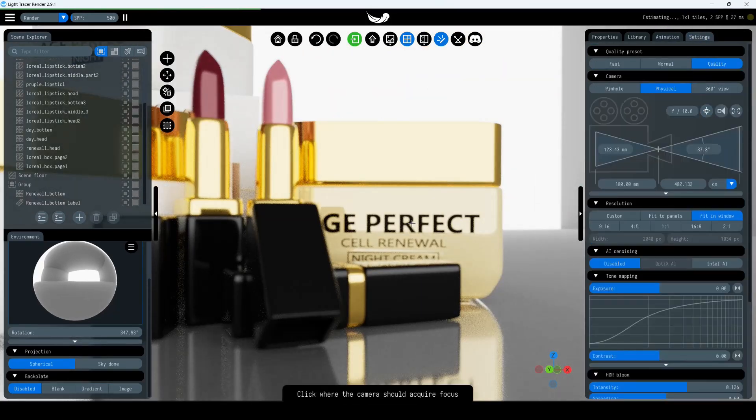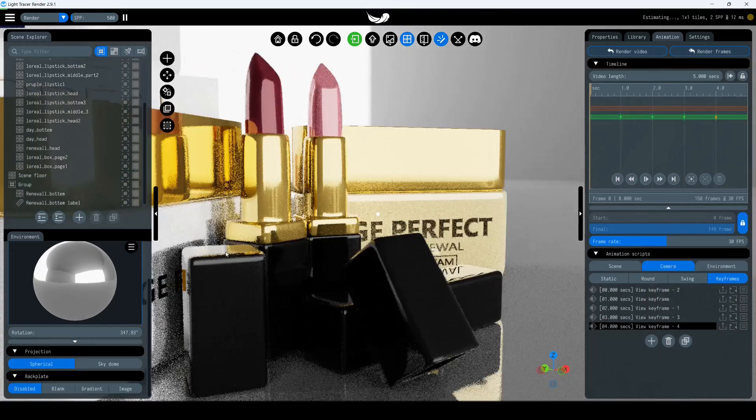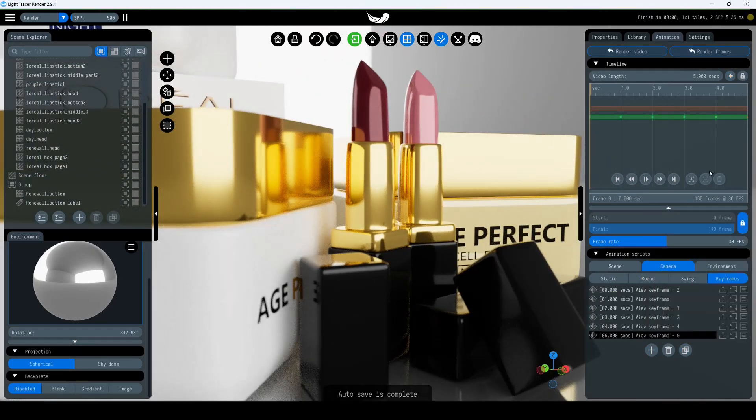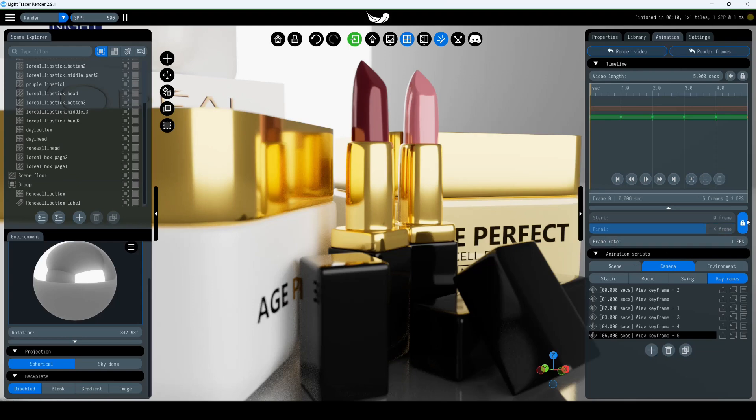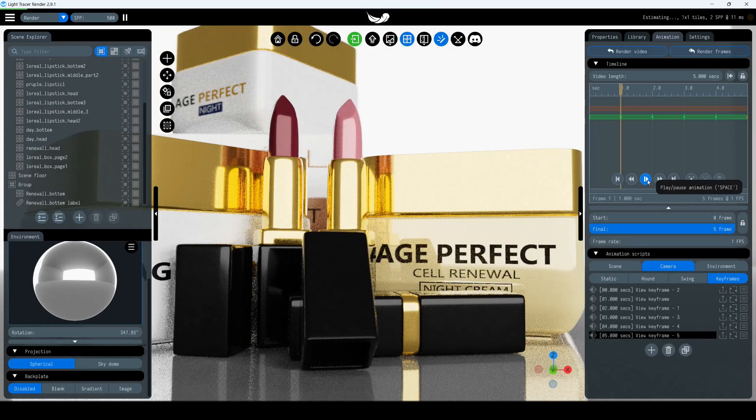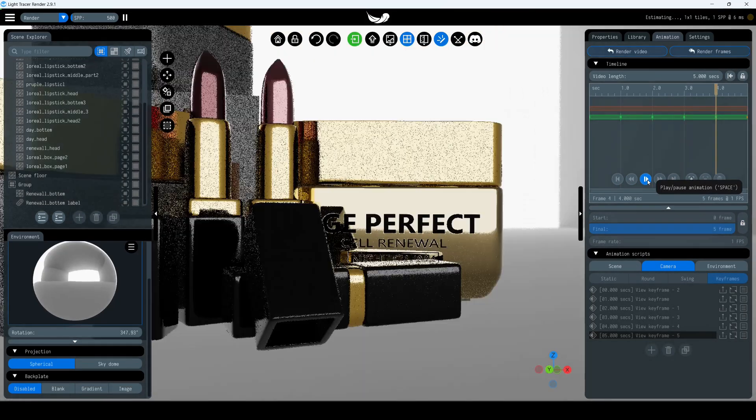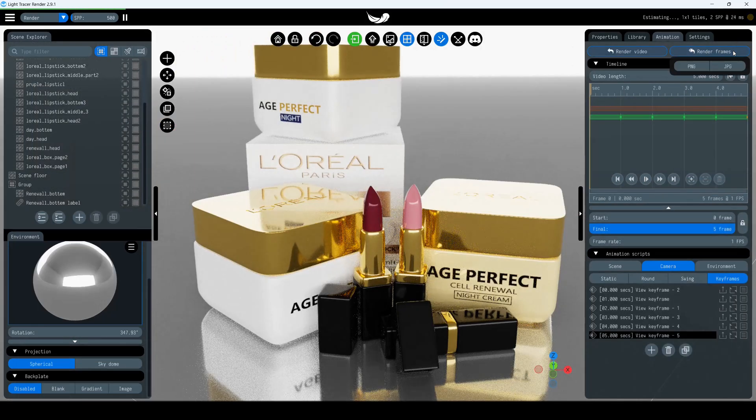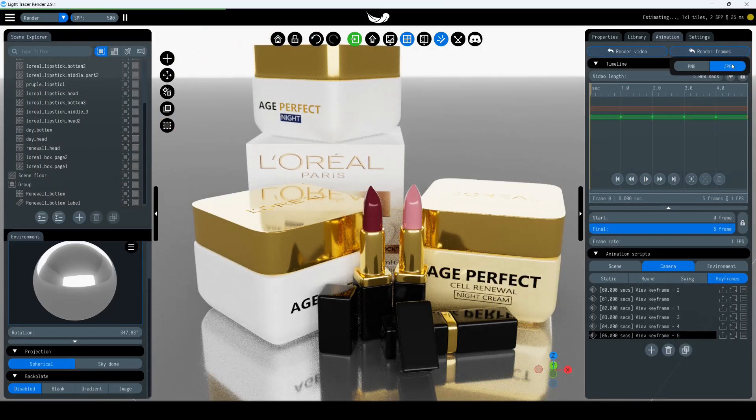Here's a simple trick using animation. Create keyframes for each viewpoint and set the FPS to 1. Don't forget to capture the final frame by manually extending the frame range to include the last frame. Once everything looks good, click Render Frames and select either PNG or JPG format.